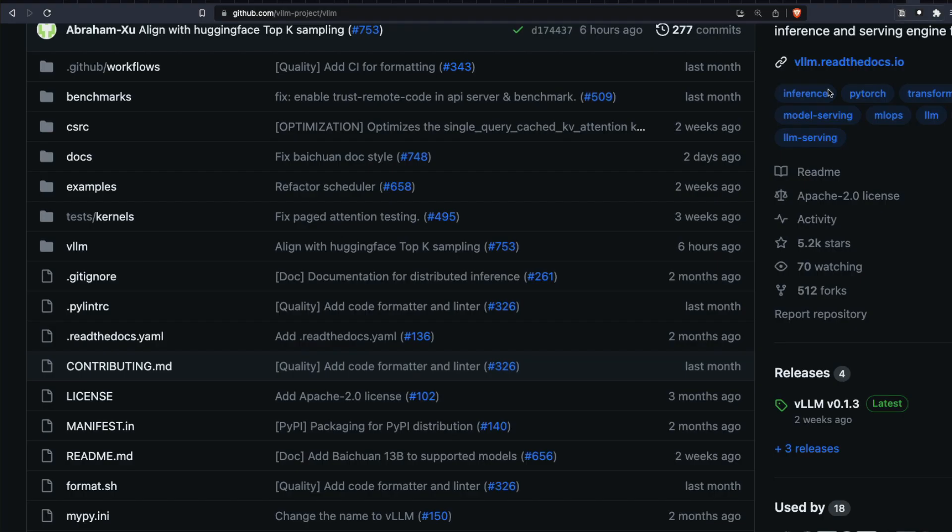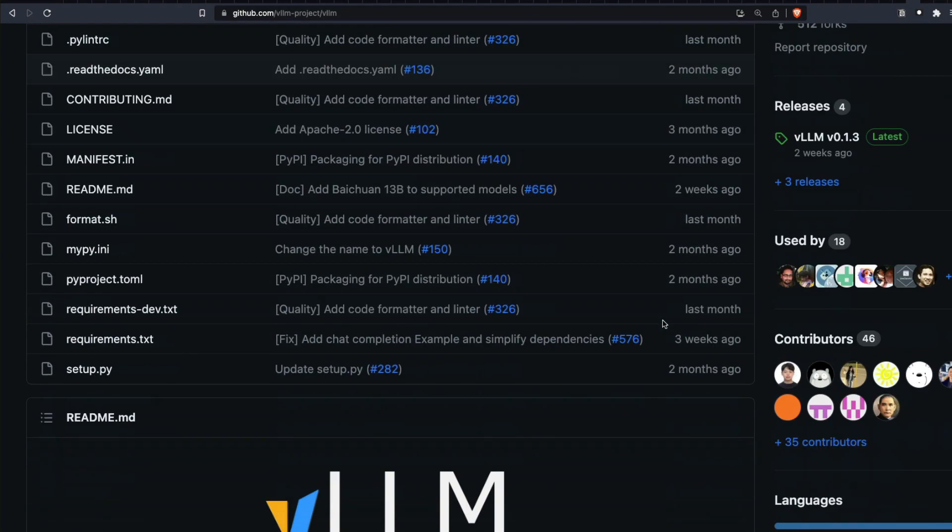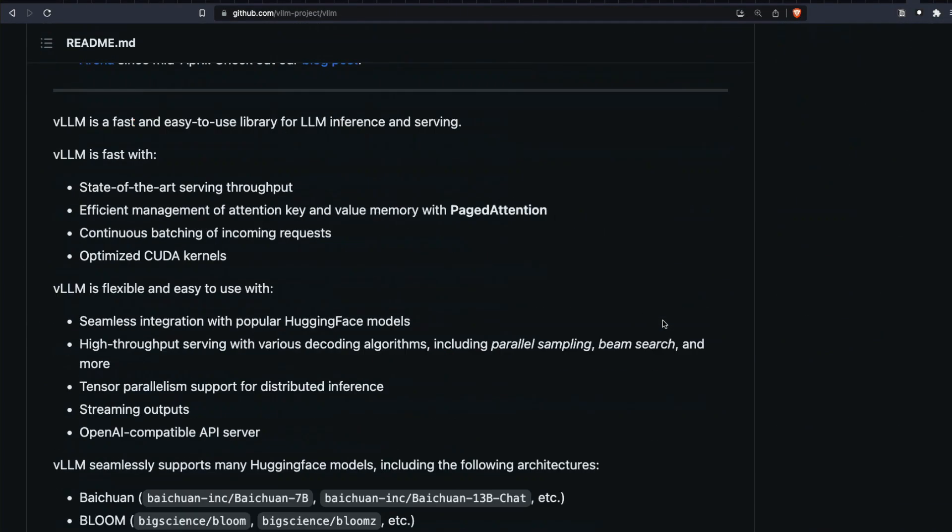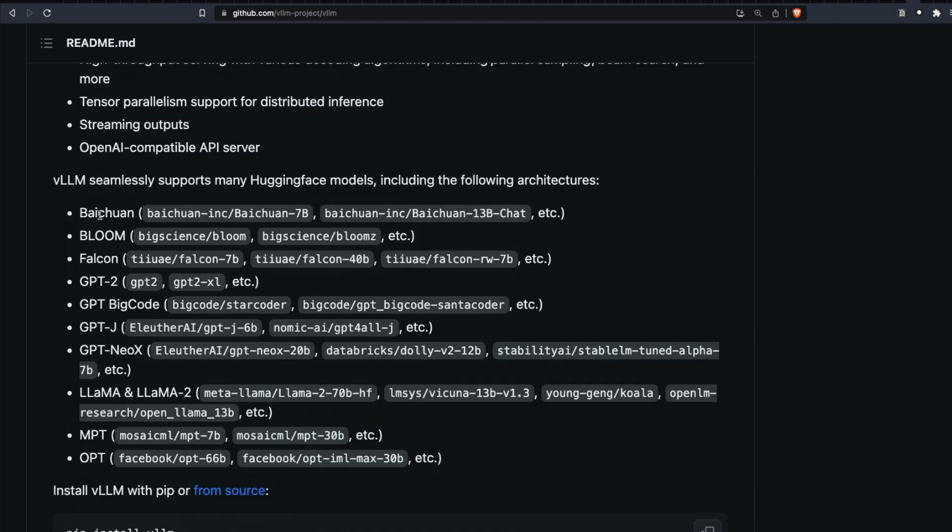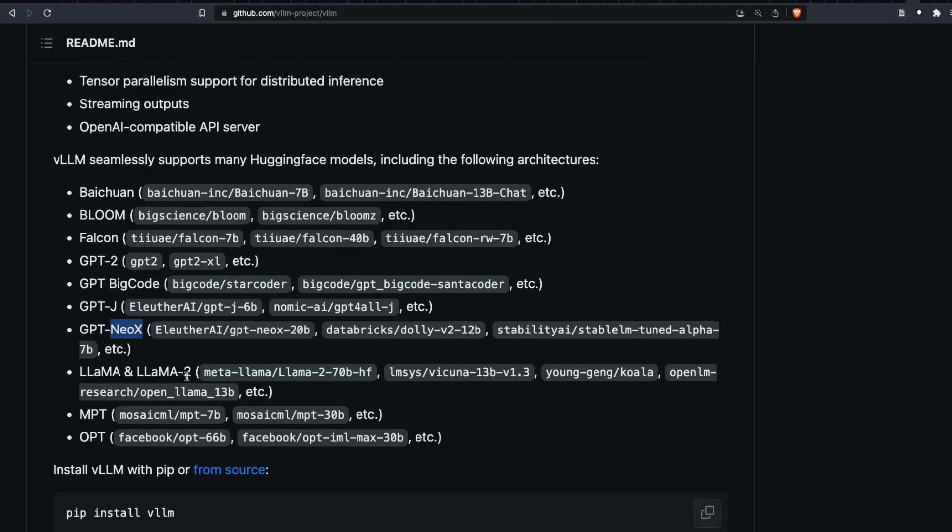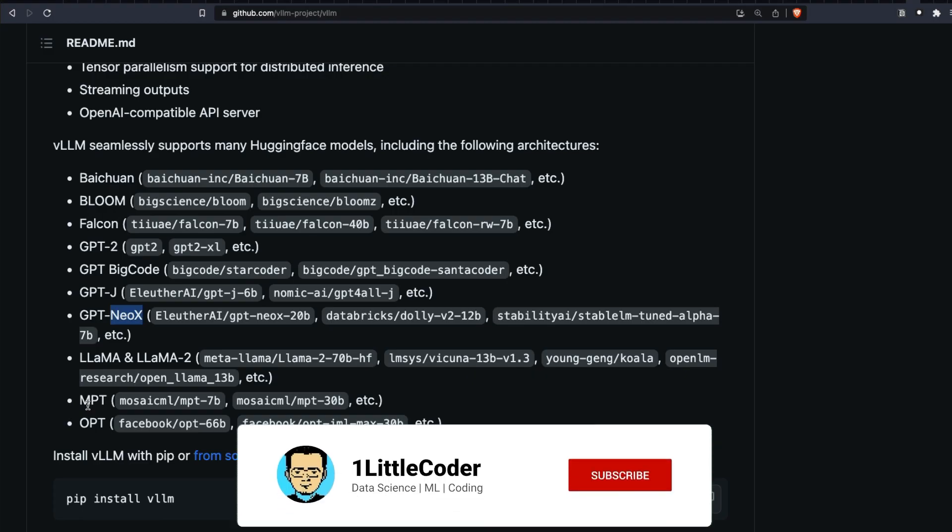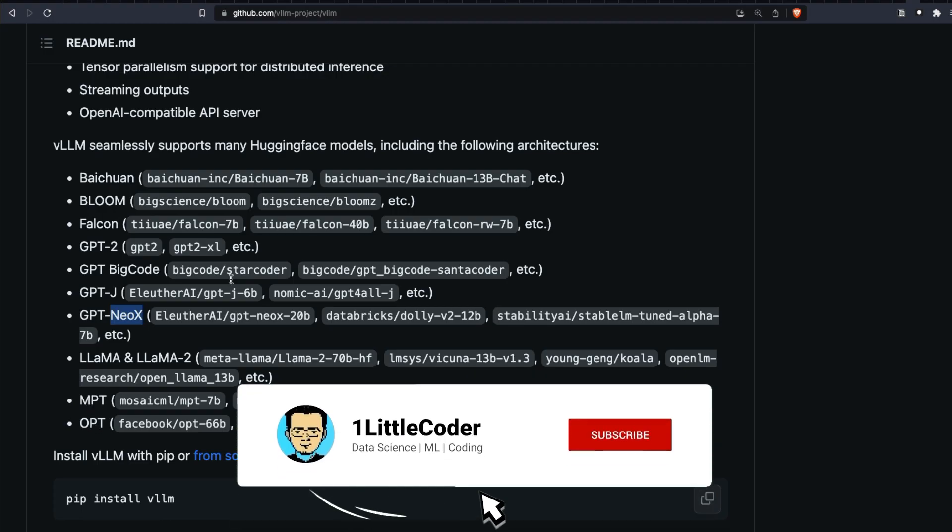So what are the models that you can load at this point? It supports Baichuan, Bloom, Falcon, GPT-2, GPT-BigCode, GPT-J, GPT-NeoX, Llama and Llama 2 models, MPT, and OPT.